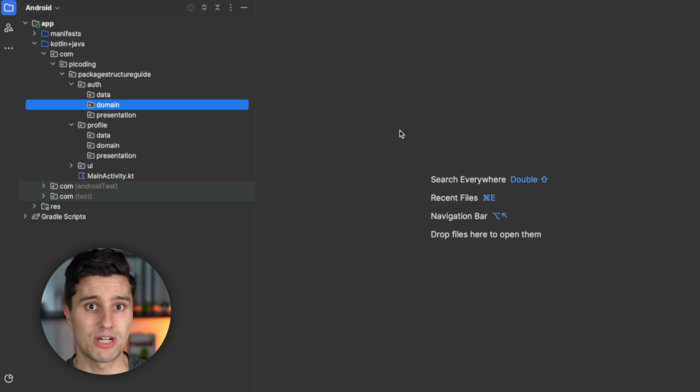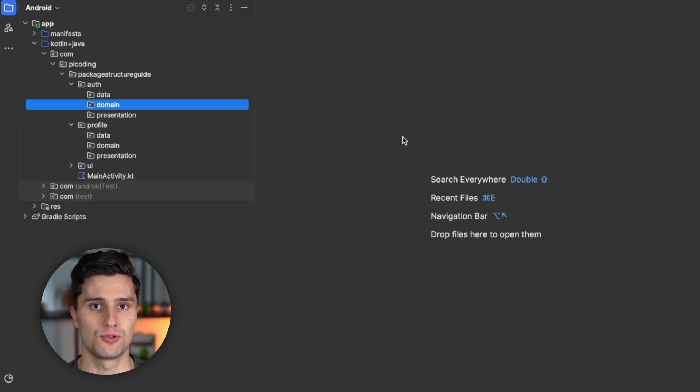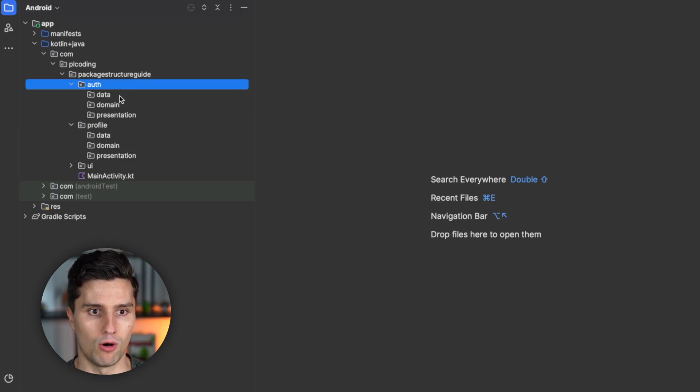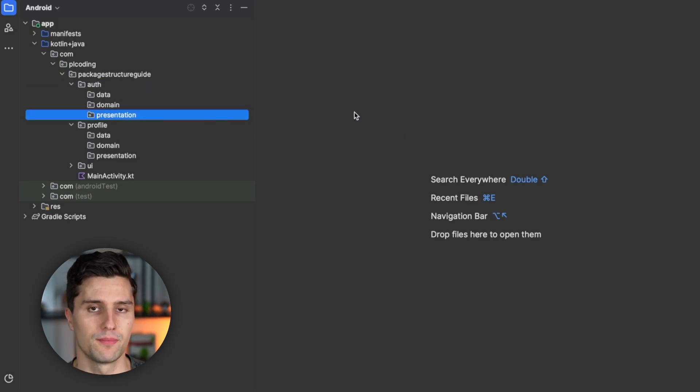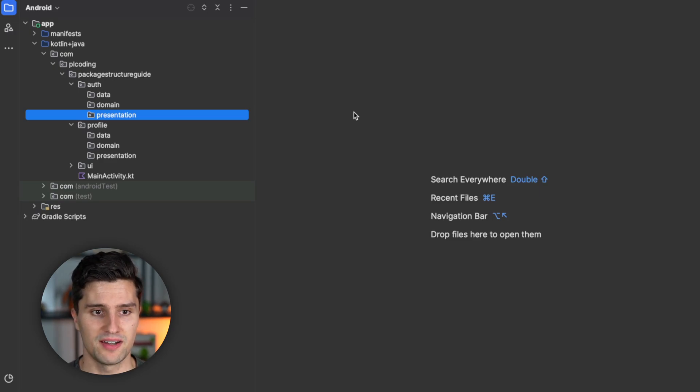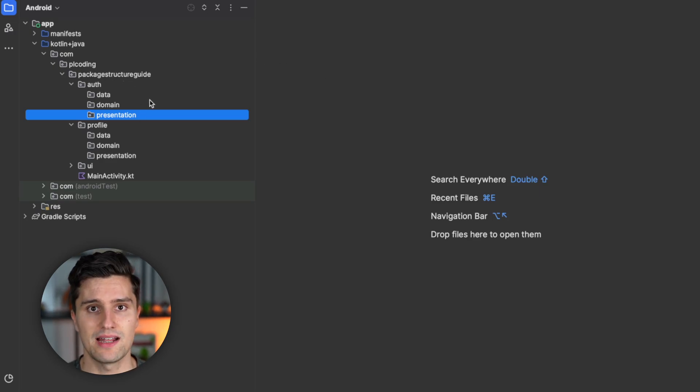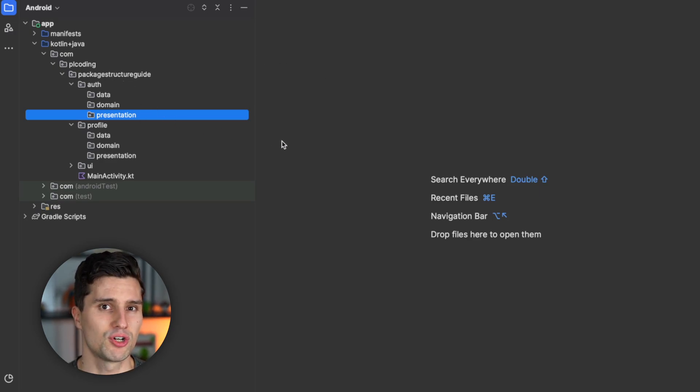If you have a login screen, a registration screen, some kind of UI related to authentication, that would go in auth presentation. And that now has the advantage that these packages will scale much better.